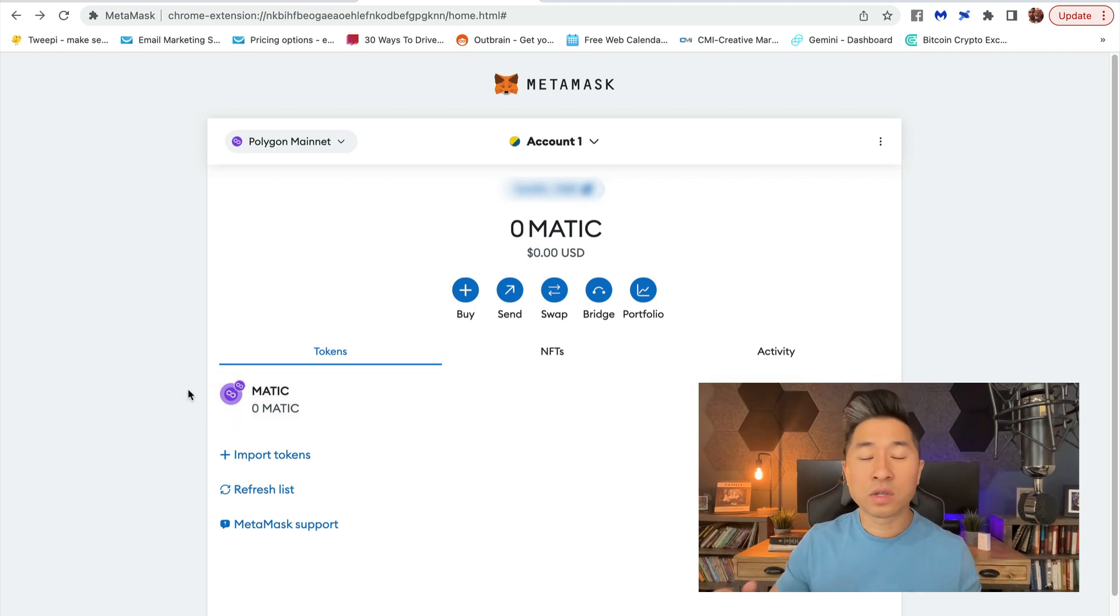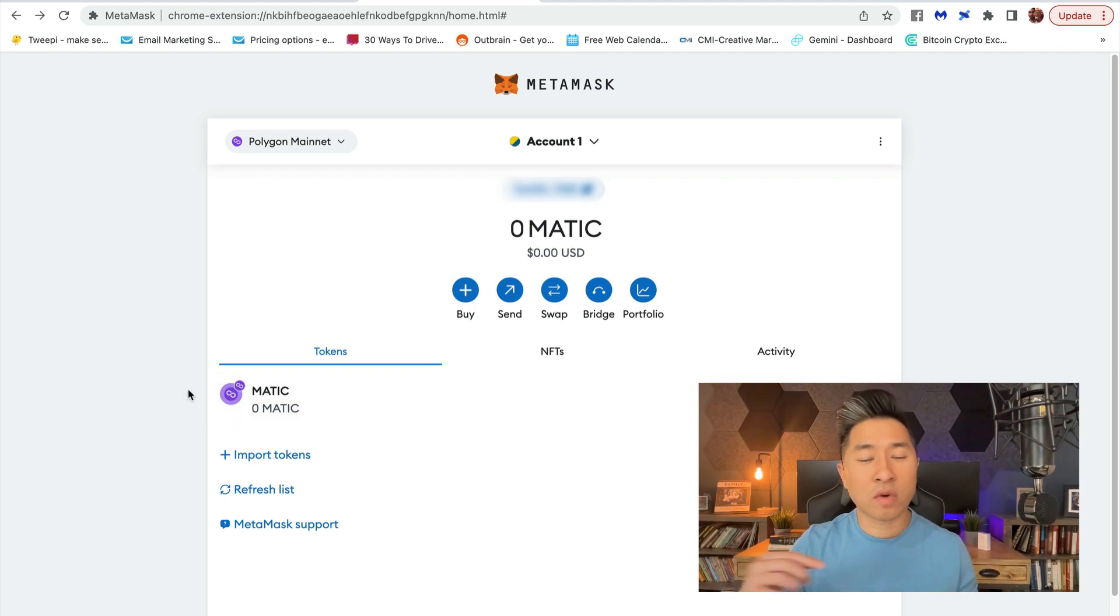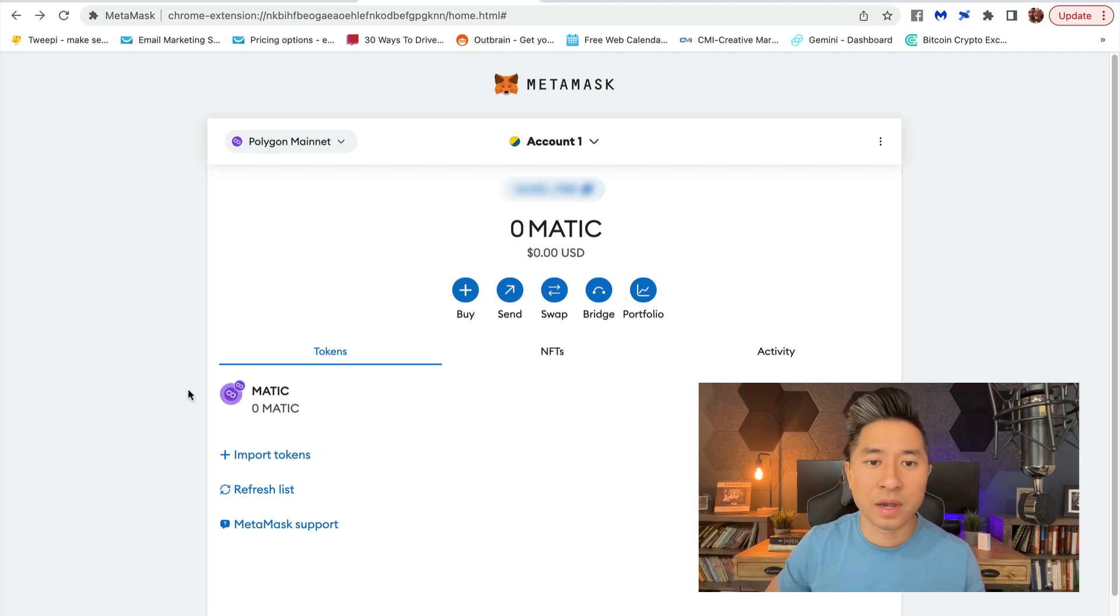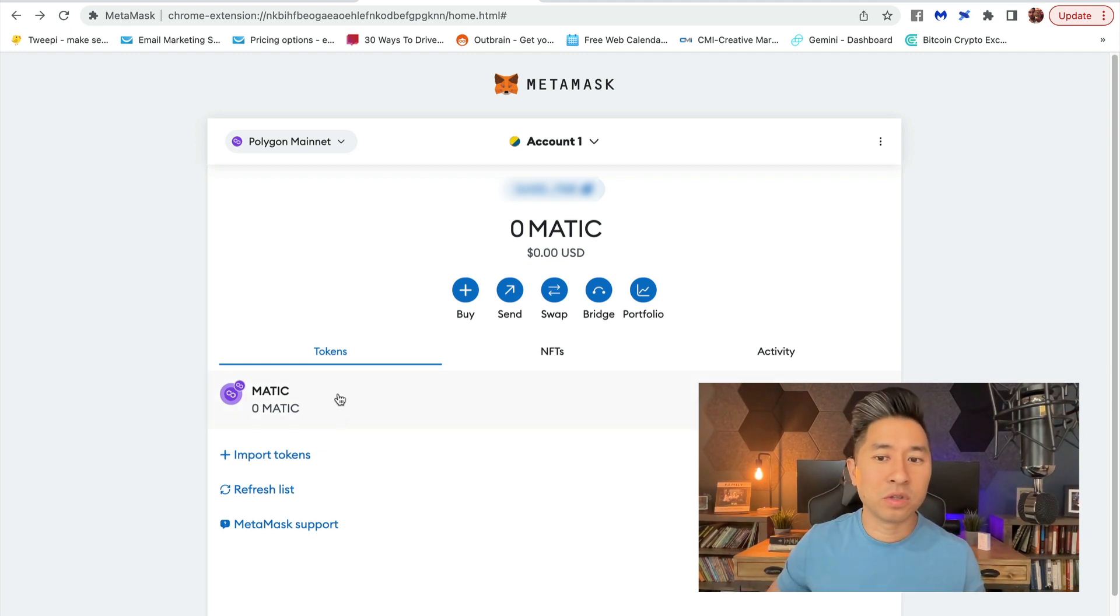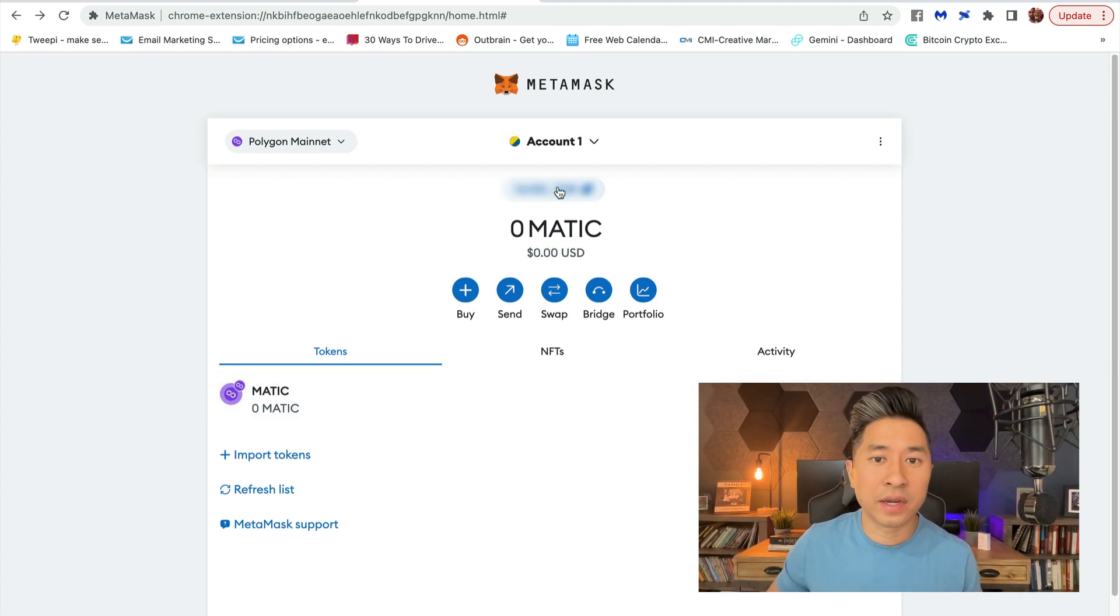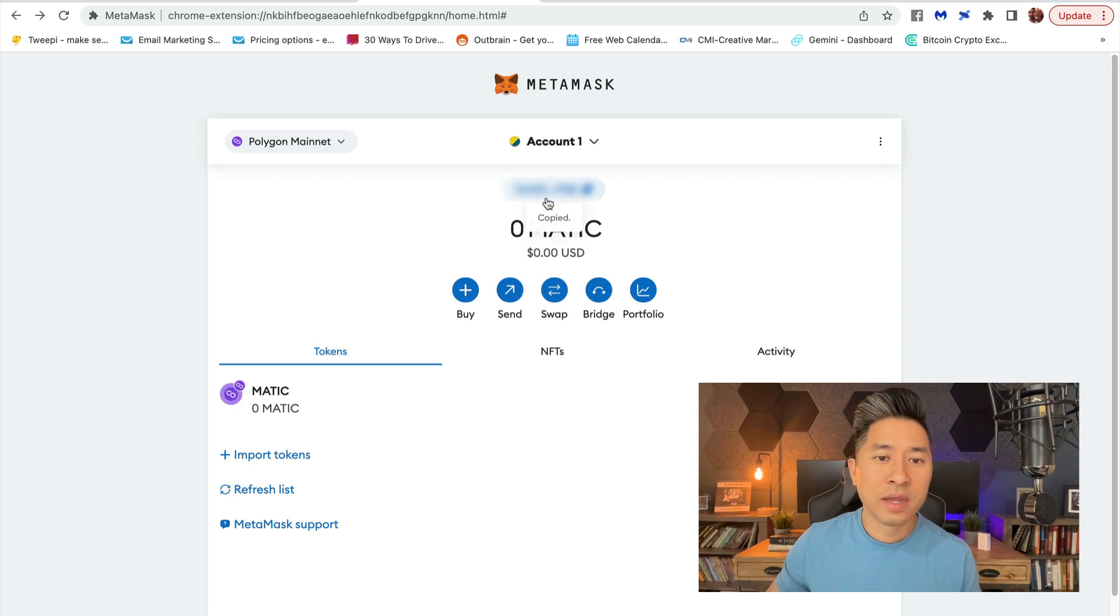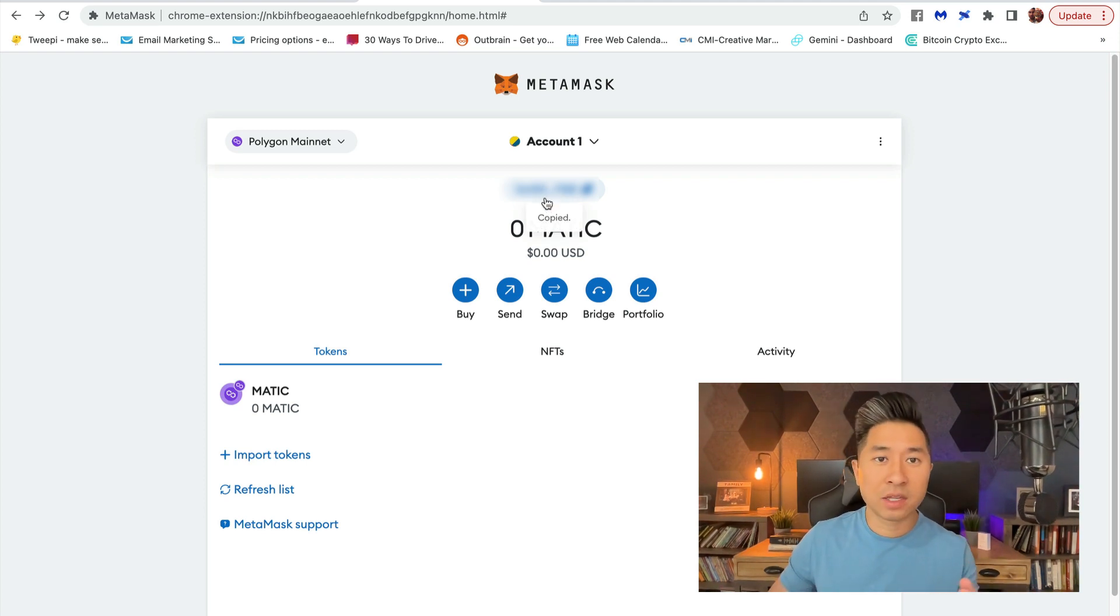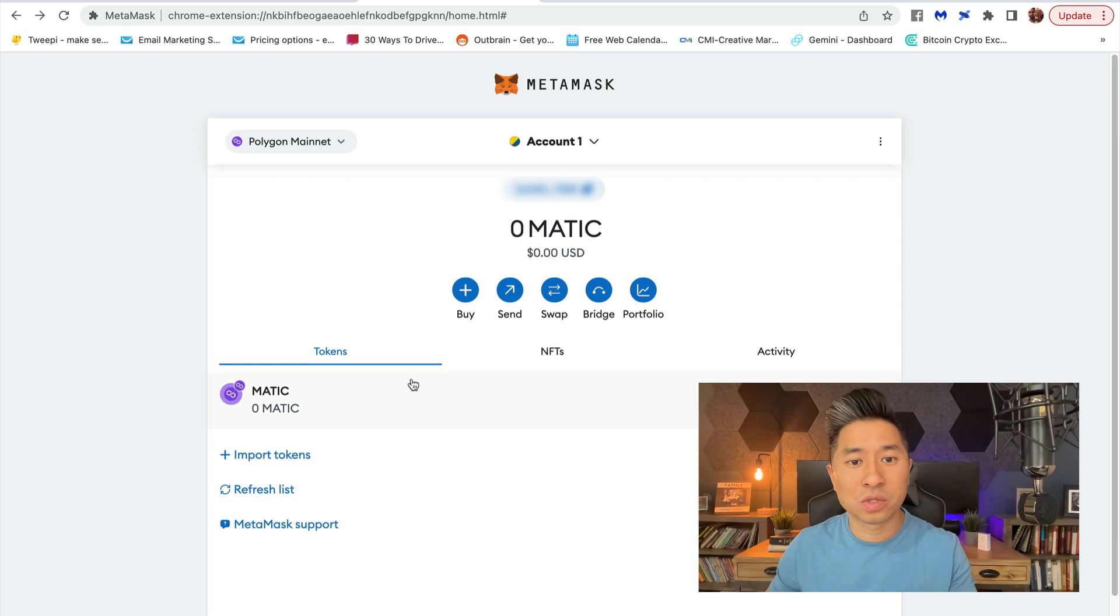I also want to remind you that if you decide to transact inside the Polygon network, you're going to need MATIC. In this example, you can see I don't have any. You can transfer some by clicking on this, copying this address, and wherever you have your MATIC, you can send it into this wallet.